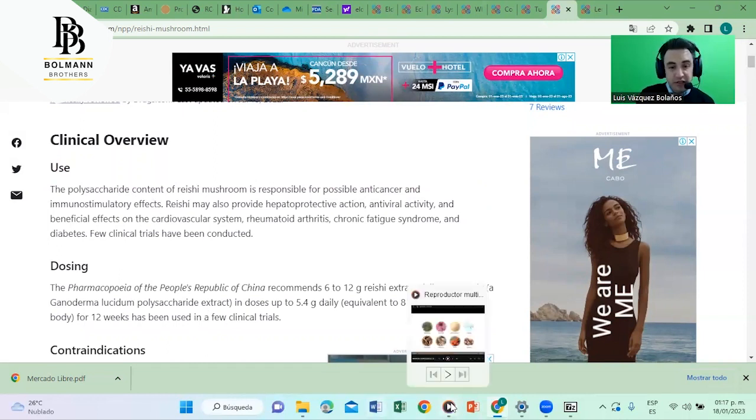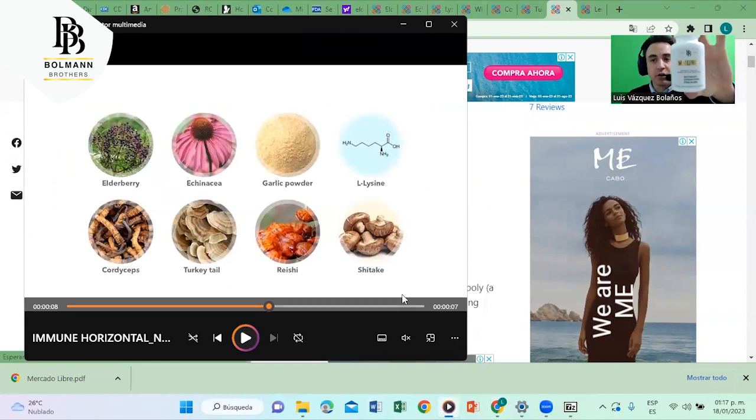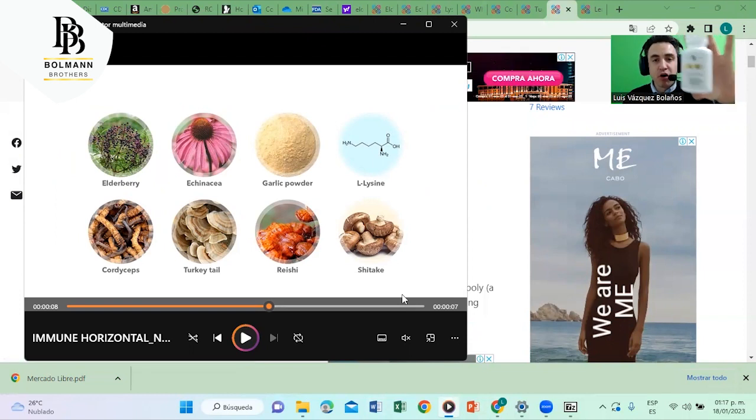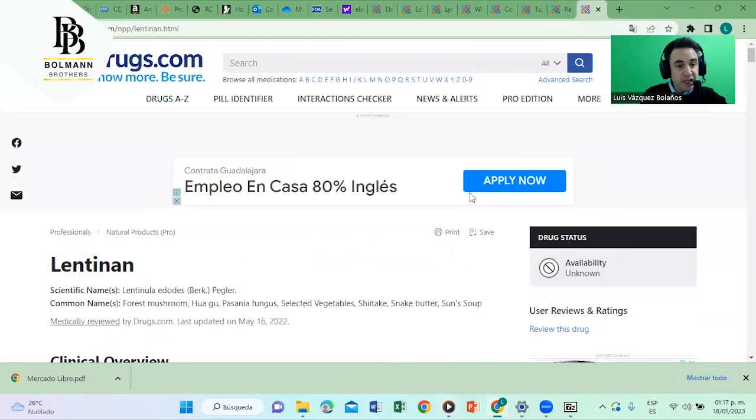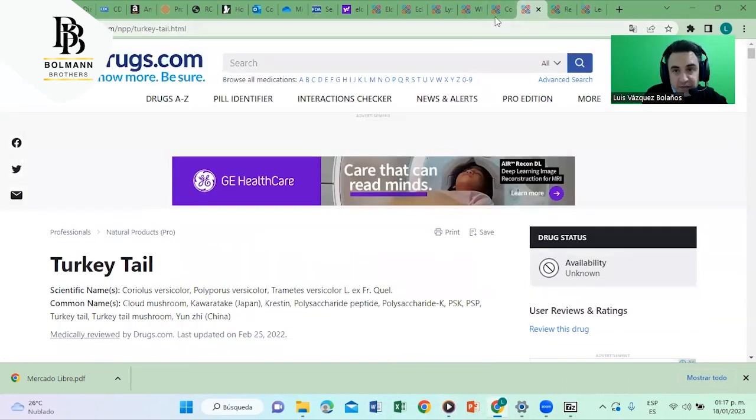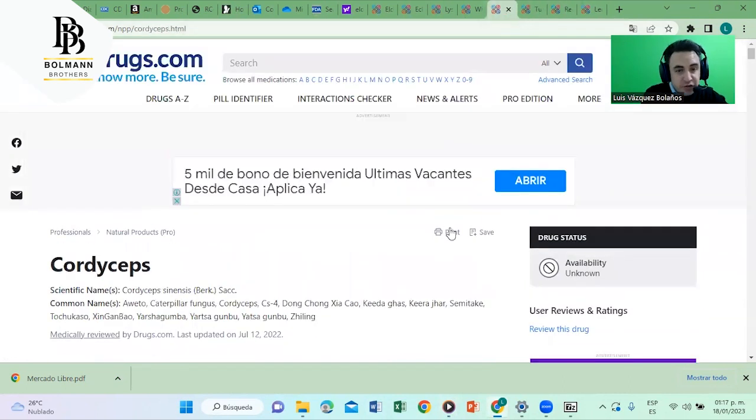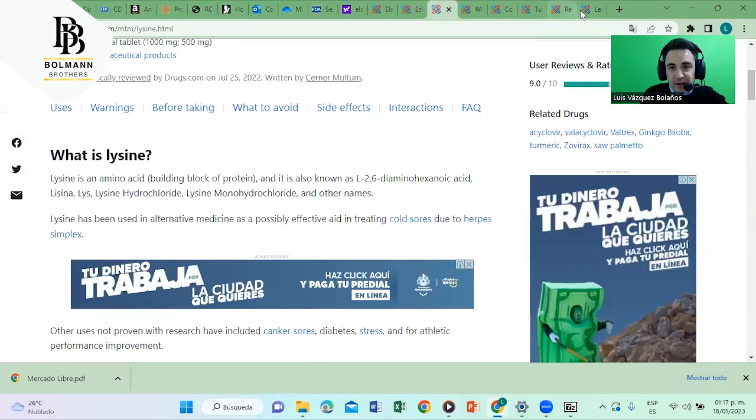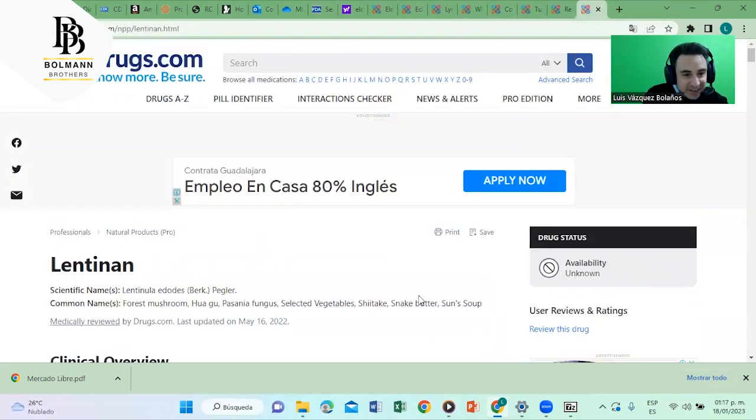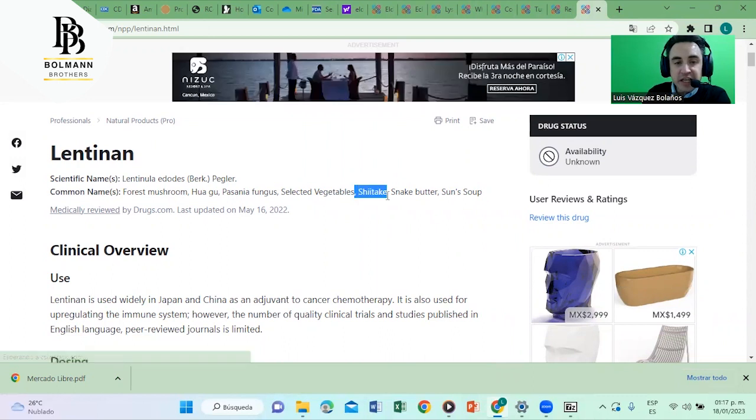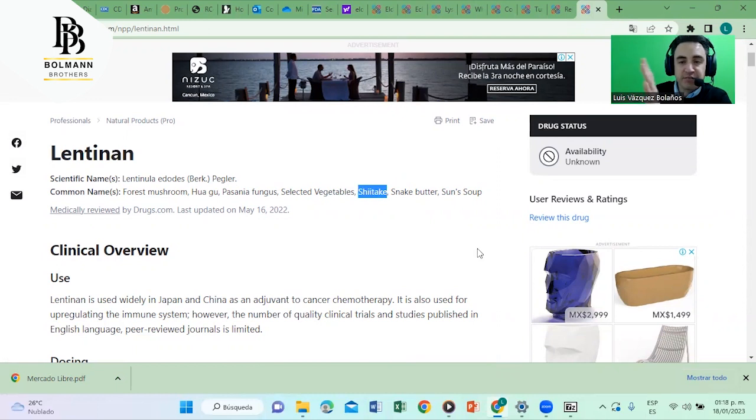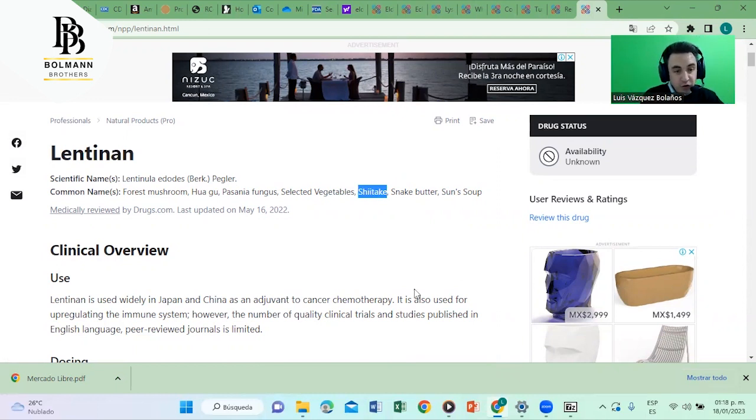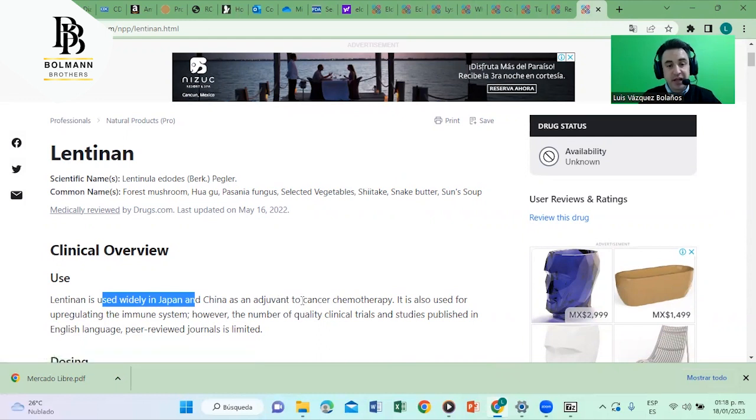The next ingredient of this product for sale on Amazon, it's called Immune Plus by Ballman Brothers, is shiitake, another mushroom. It's not here. Where is shiitake? It's here, sorry. Another name for shiitake is lentinan. It doesn't matter, it's the same. Also for the immune system, widely used in Japan and China as an adjuvant to cancer chemotherapy.